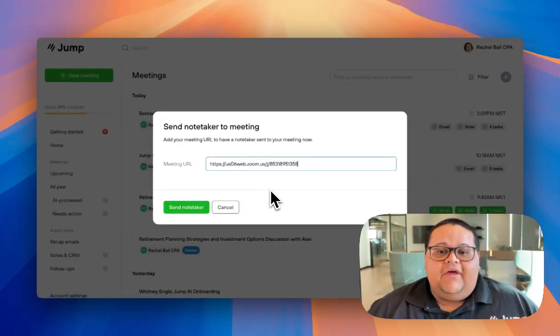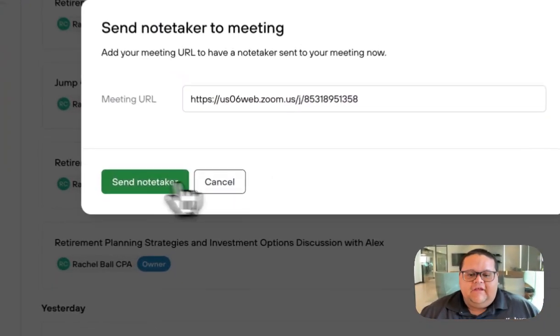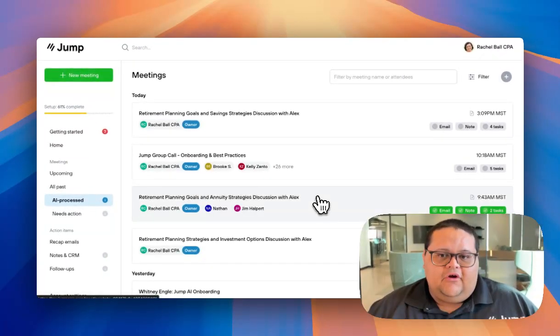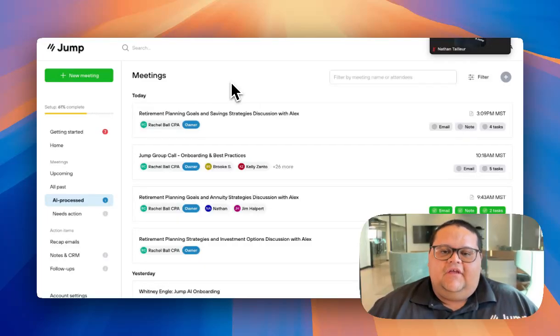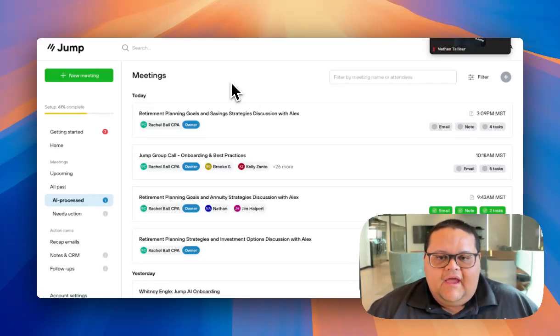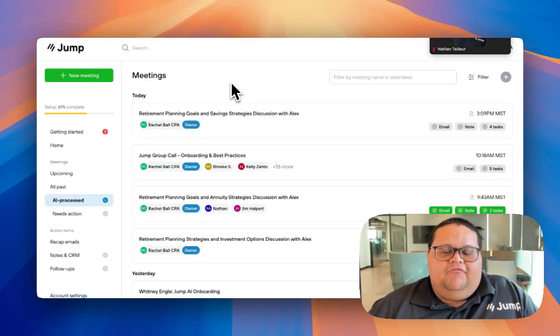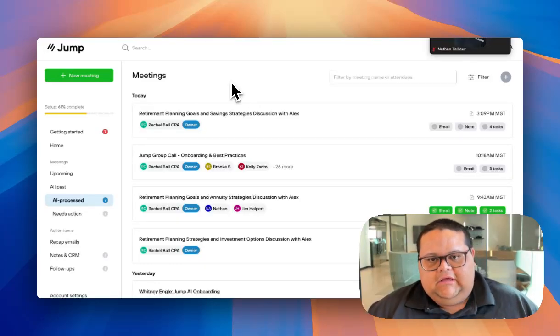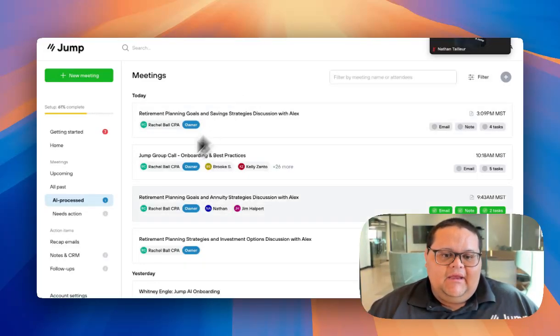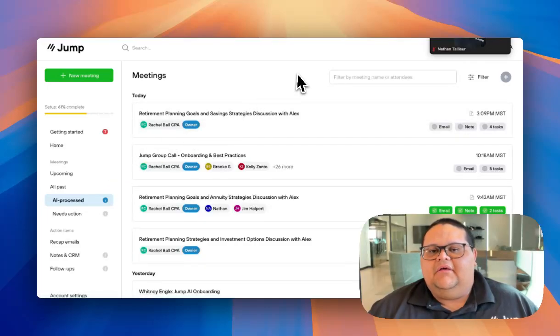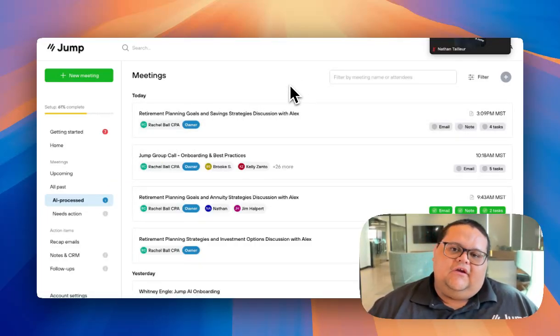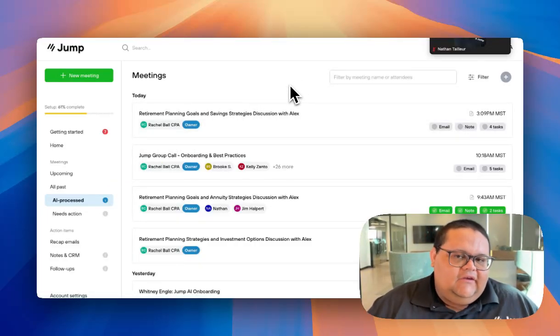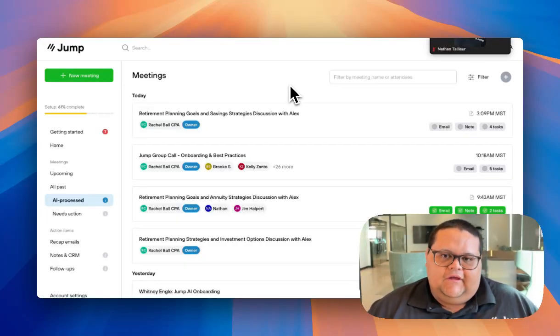Once you've entered the URL, click Send Notetaker and the Notetaker will join your video call momentarily. A good example for when you need to send the Notetaker to your meeting manually is when a client texts you and asks you to hop into an unplanned video call. Again, if Jump doesn't know about the meeting and the meeting isn't showing up in your Upcoming tab, then Jump will have no way of knowing where to send the Notetaker automatically, so you may need to occasionally manually send the Notetaker.